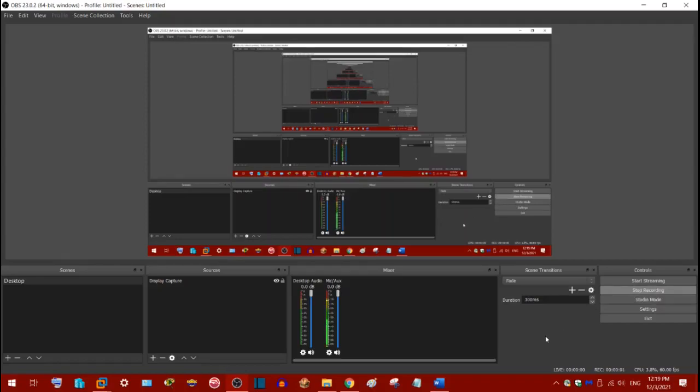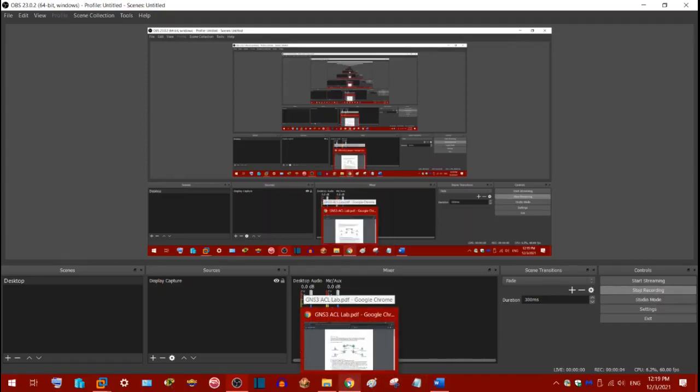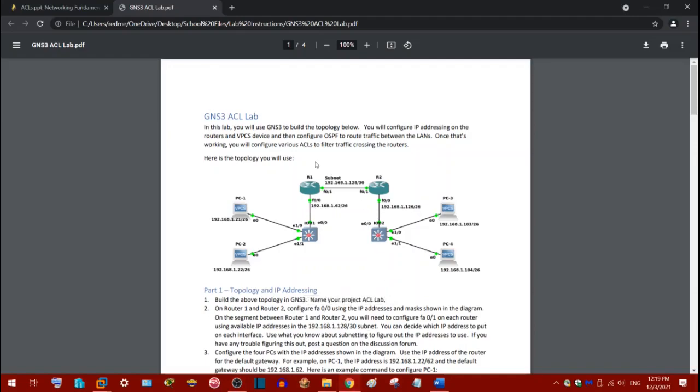Good day everyone. In this video I'm going to be going over the ACL lab in this class. So the ACL lab has a number of steps.